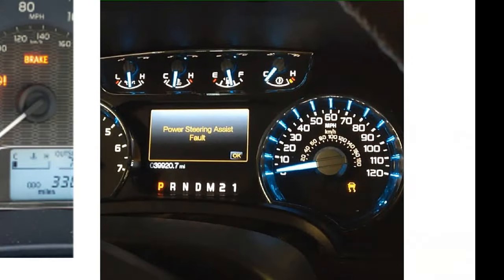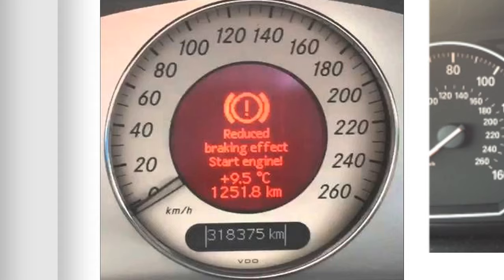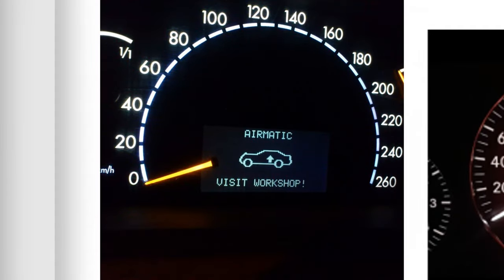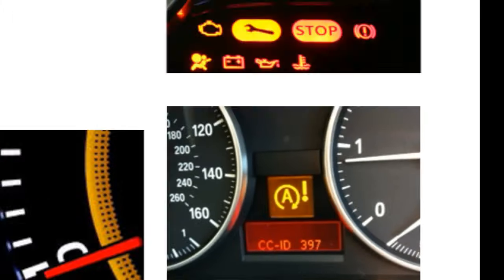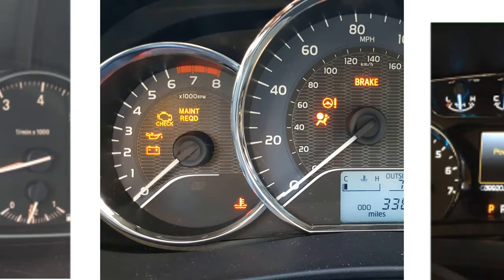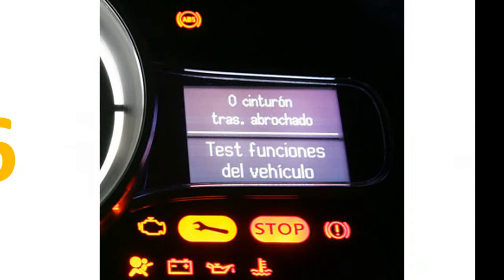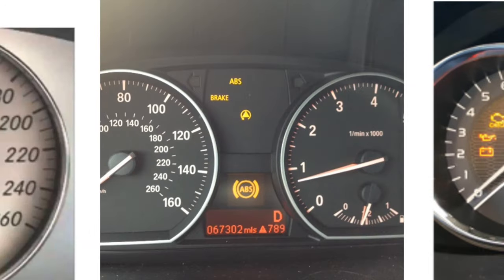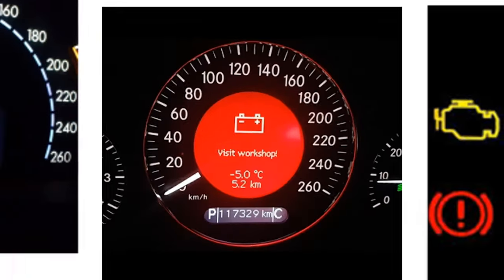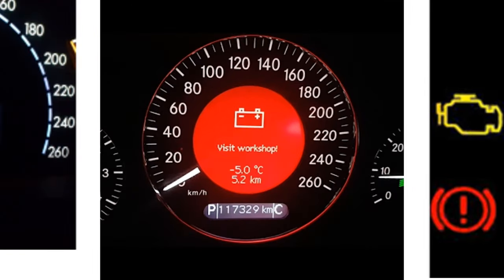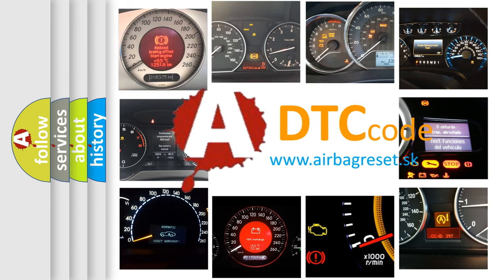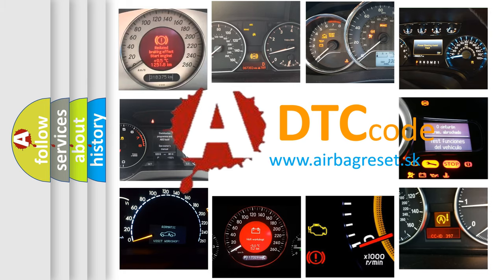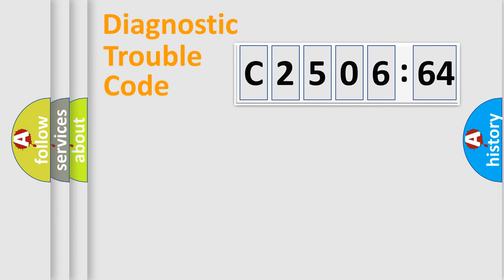Welcome to this video. Are you interested in why your vehicle diagnosis displays C250664? How is the error code interpreted by the vehicle? What does C250664 mean, or how to correct this fault? Today we will find answers to these questions together.